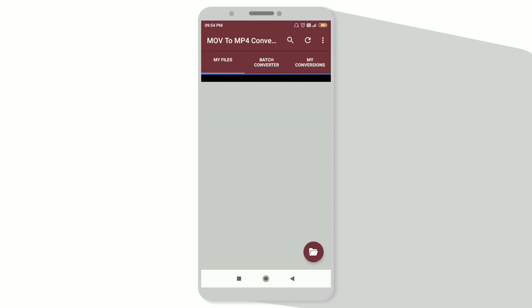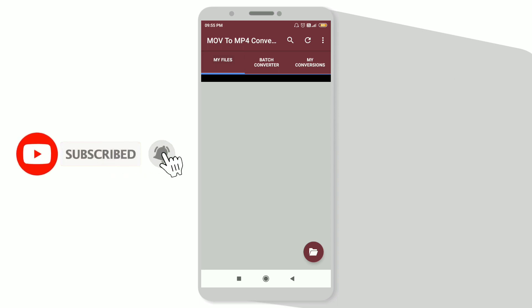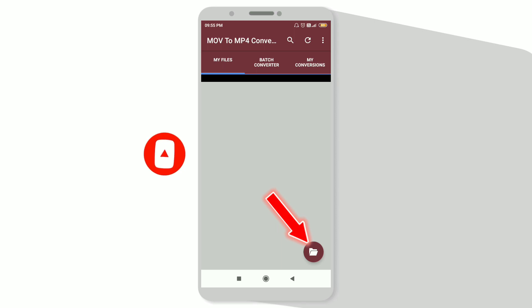Now open this application. If you want to convert multiple files or videos, click on the batch converter. If you want to convert only one file, click on my files, that is the first slot, and click on the folder on the bottom right corner.